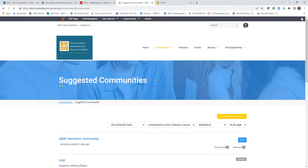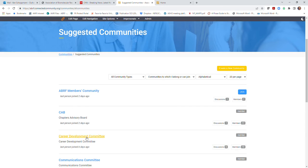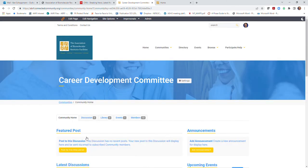You'll select from the community list and you'll see the resources available within each community. Currently, the communities that are listed are those based on ABRF volunteer components, including committees and some research groups. Each community has four components: discussions, library, events, and the member directory for that community.